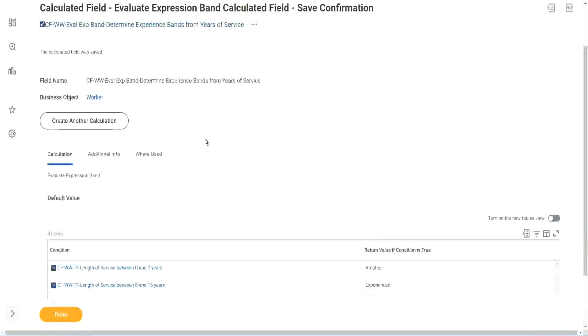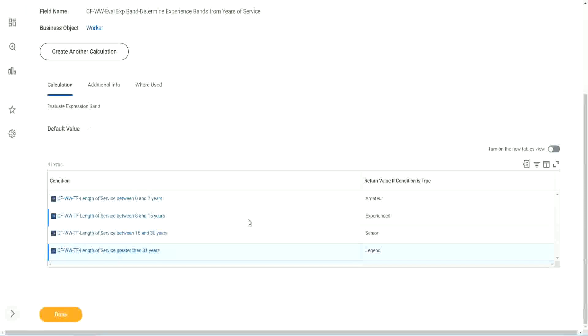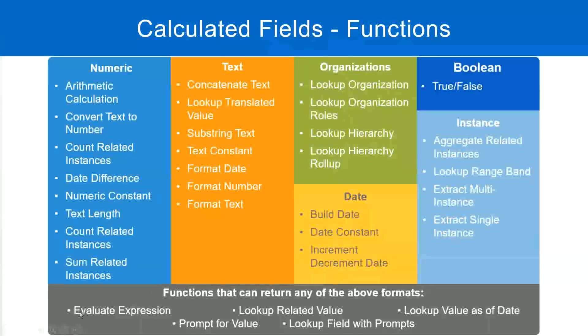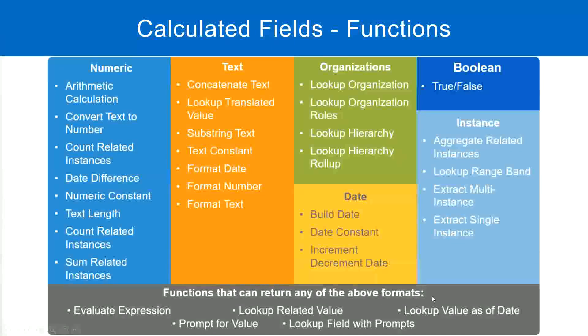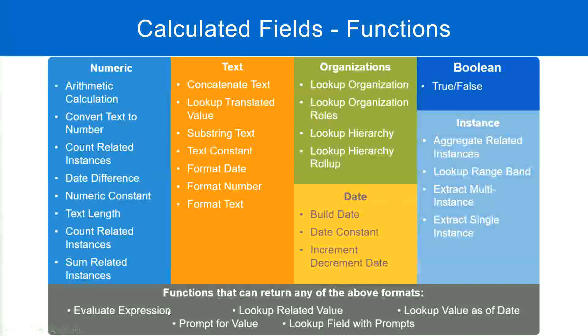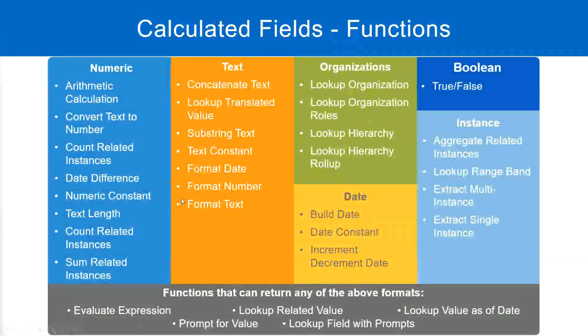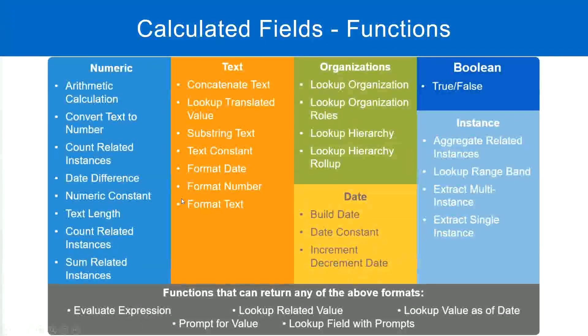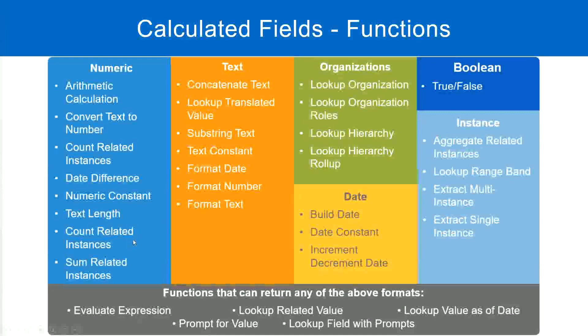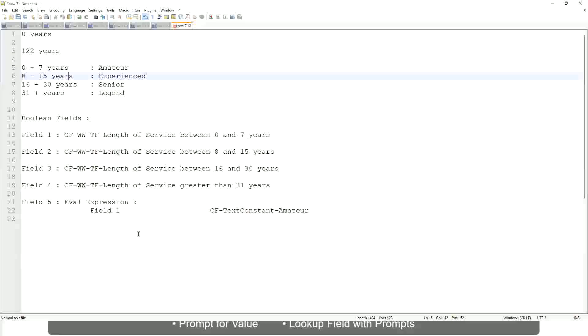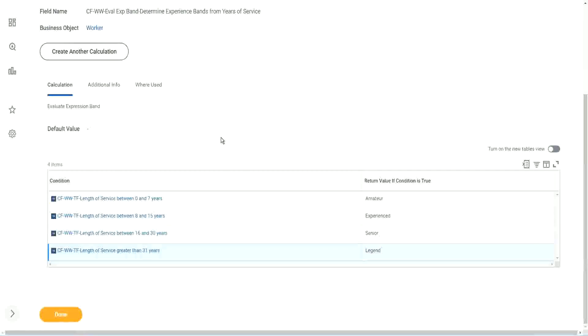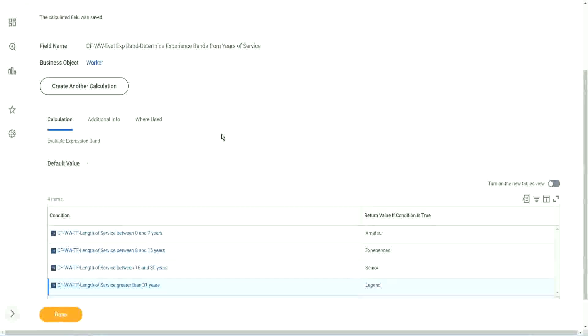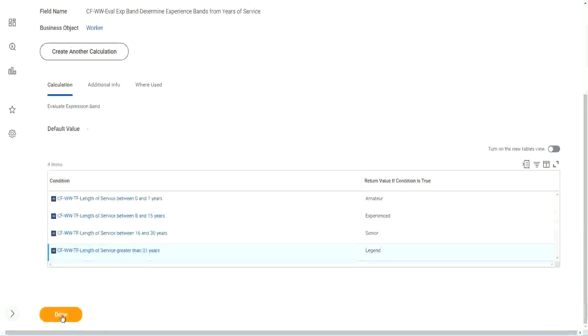Does this one hold true? Functions that can return any of the above formats. Evaluate expression can return any of the formats. It gave me a drop-down. I could choose text. I could choose the currency. I could choose anything. When I chose evaluate expression. But in an evaluate expression band, could I choose all those different types of output? It can only return a simple instance or a text kind of output. That's it.